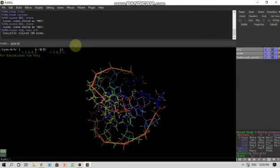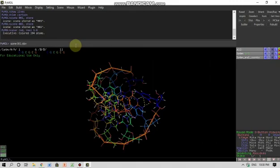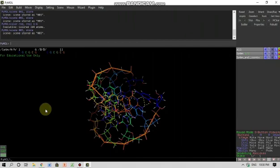So till now we have discussed the installation of this software and then the interface description and things about PyMOL.